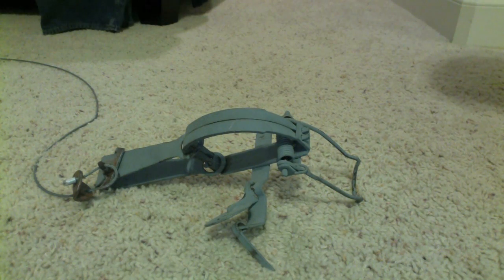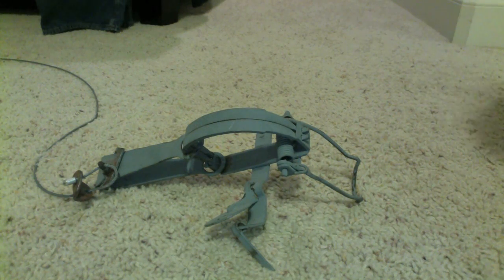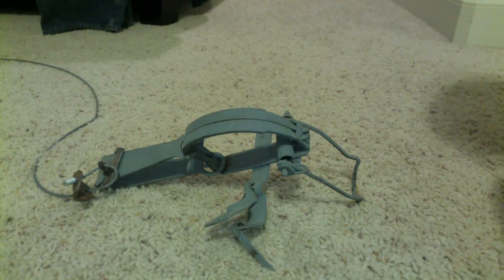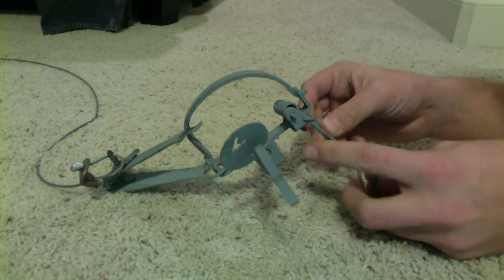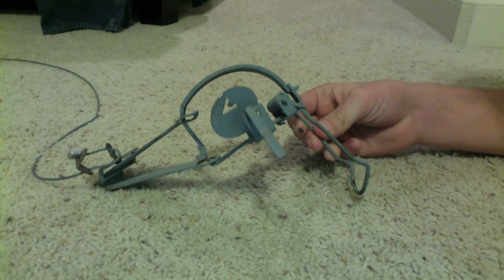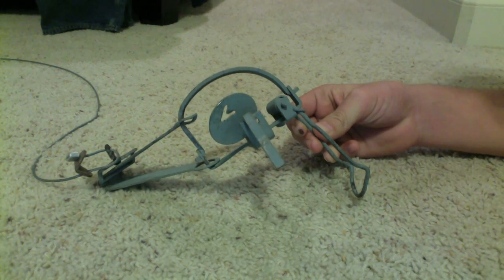Hey what's up YouTube, this is Pinto710. This video I'm going to show you how to set a Victor foot trap.